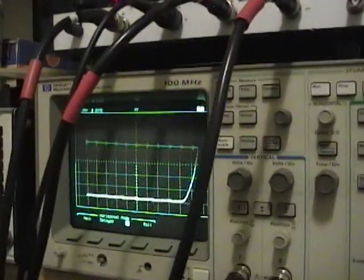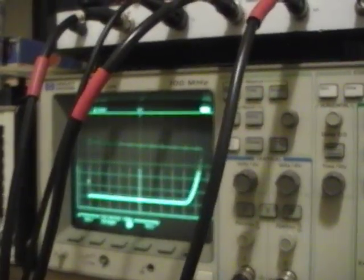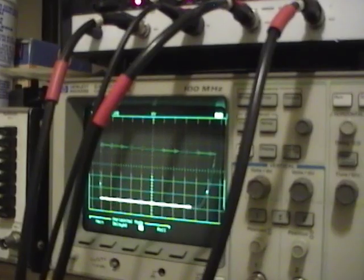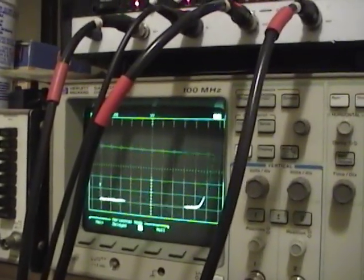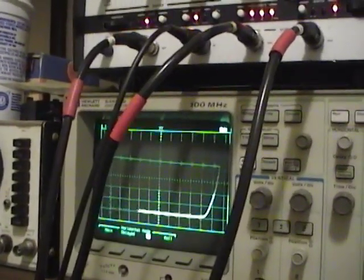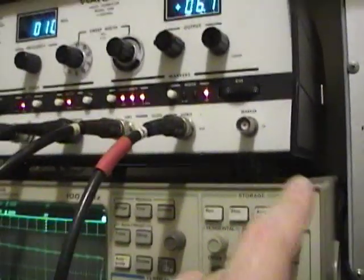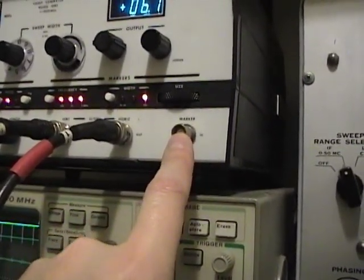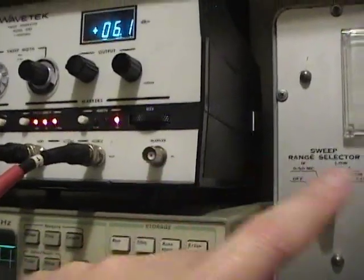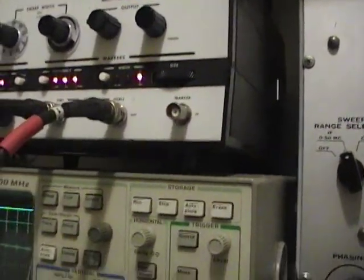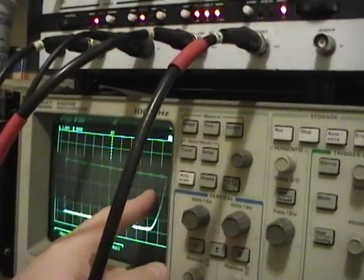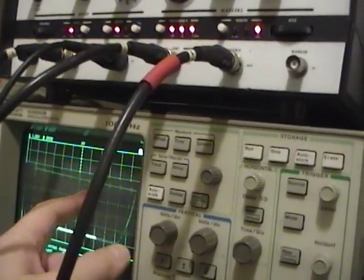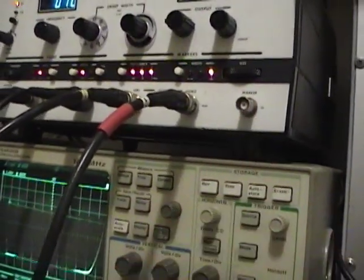So that's the basics of how a sweep generator works. So now what I want to do next is... oh by the way, I should mention you can also input a variable marker in here. So if you took an RF generator and hooked it into here, you can still have all these stationary ticks at the one megahertz and ten megahertz increments, then you have a variable one.